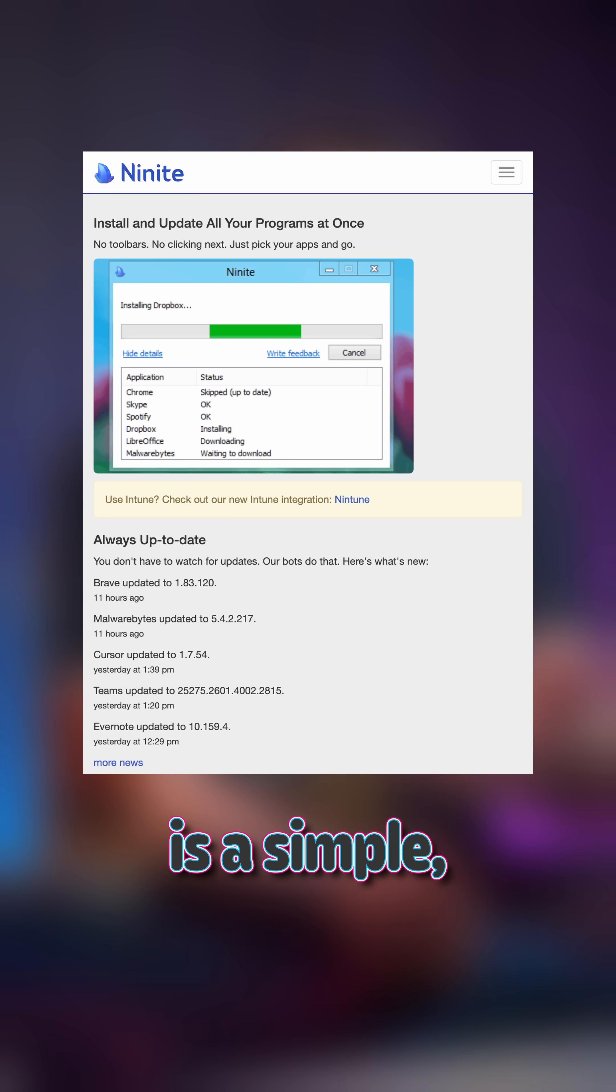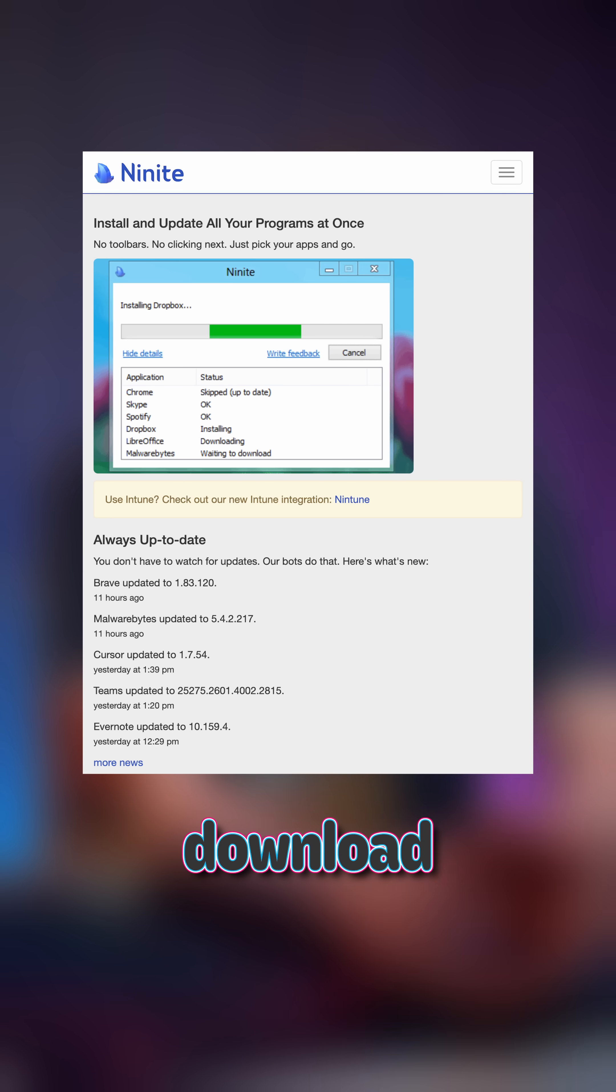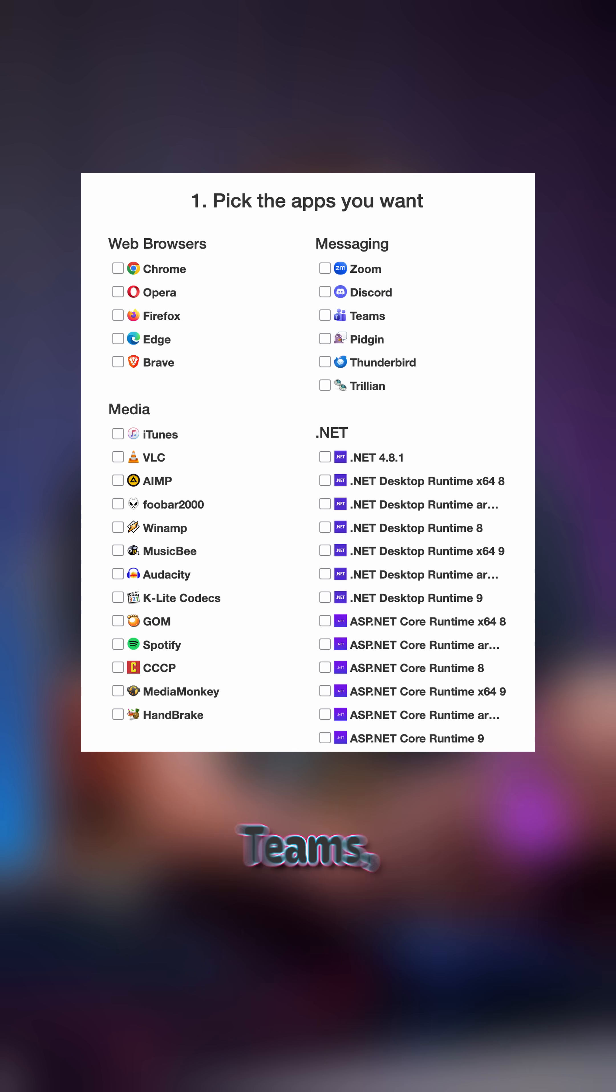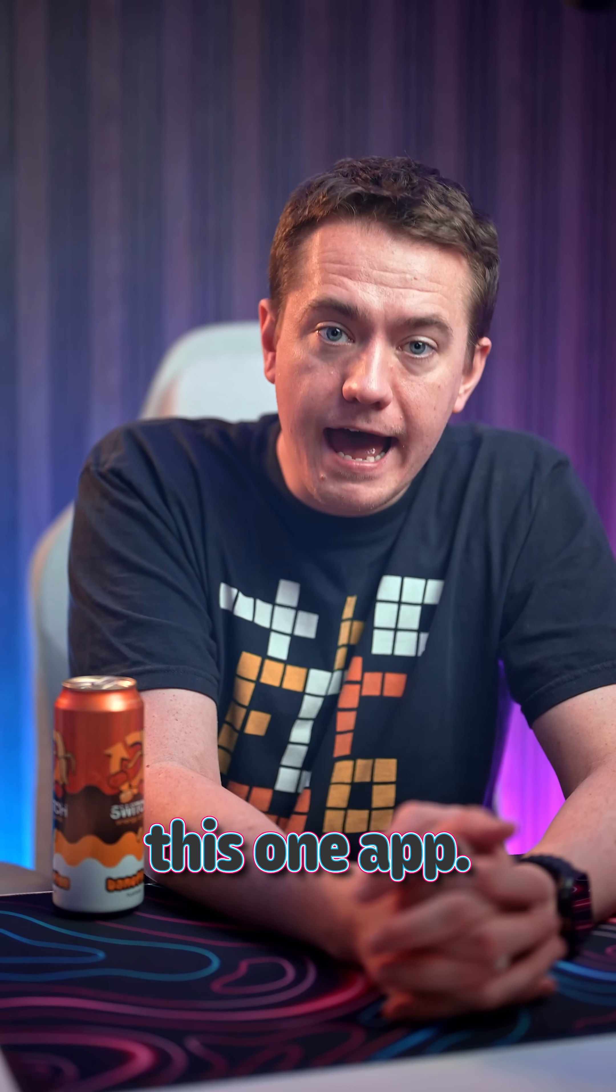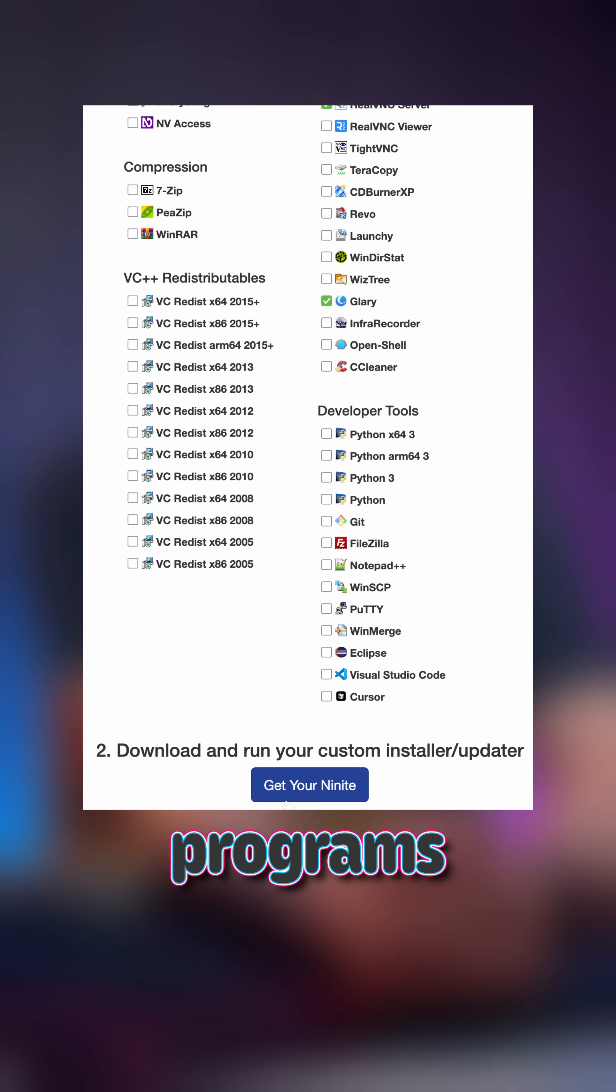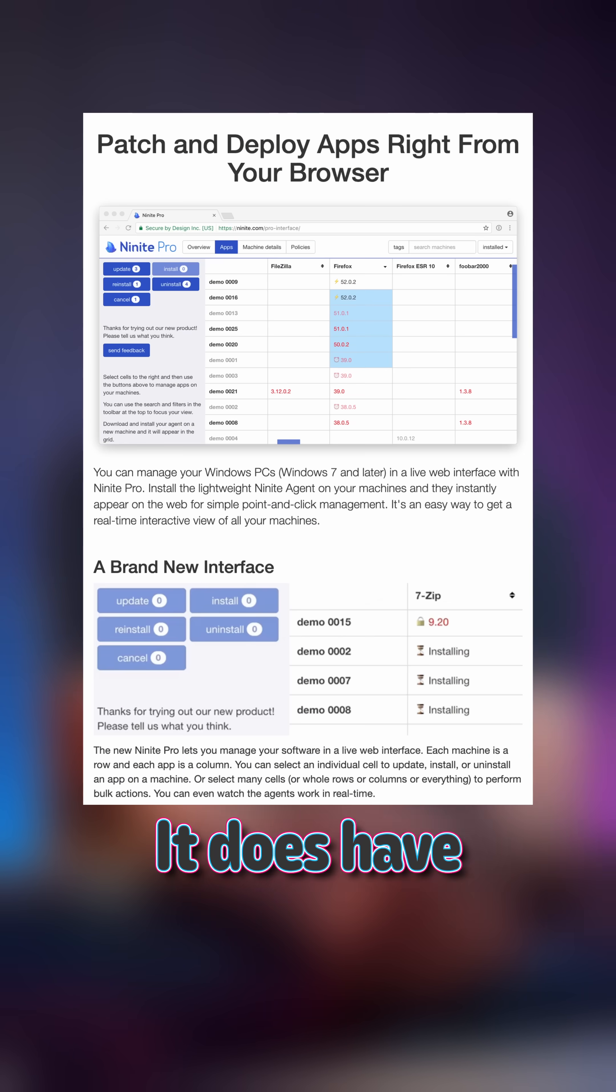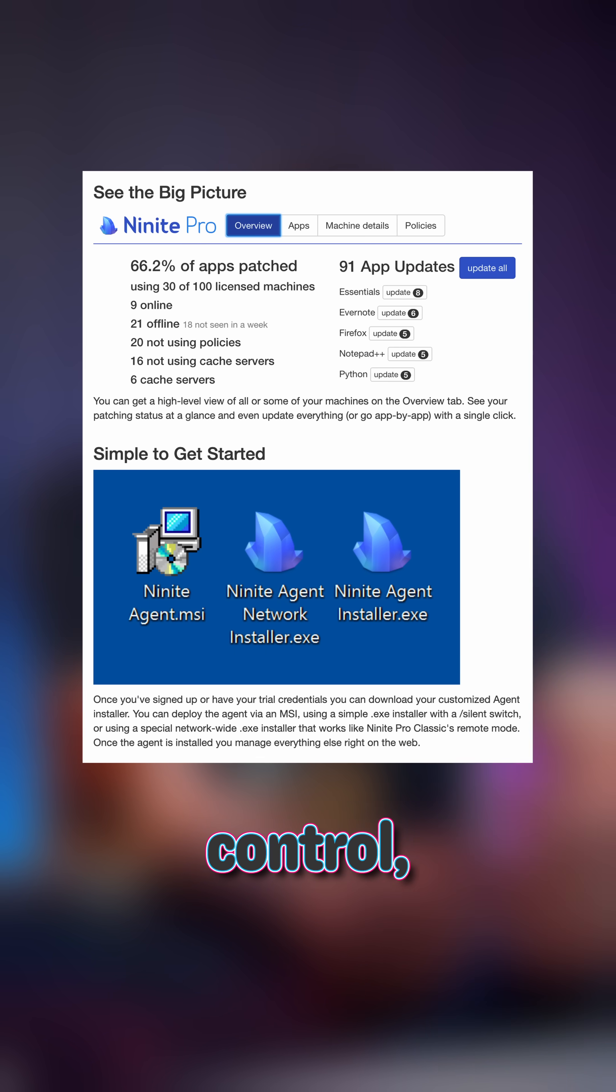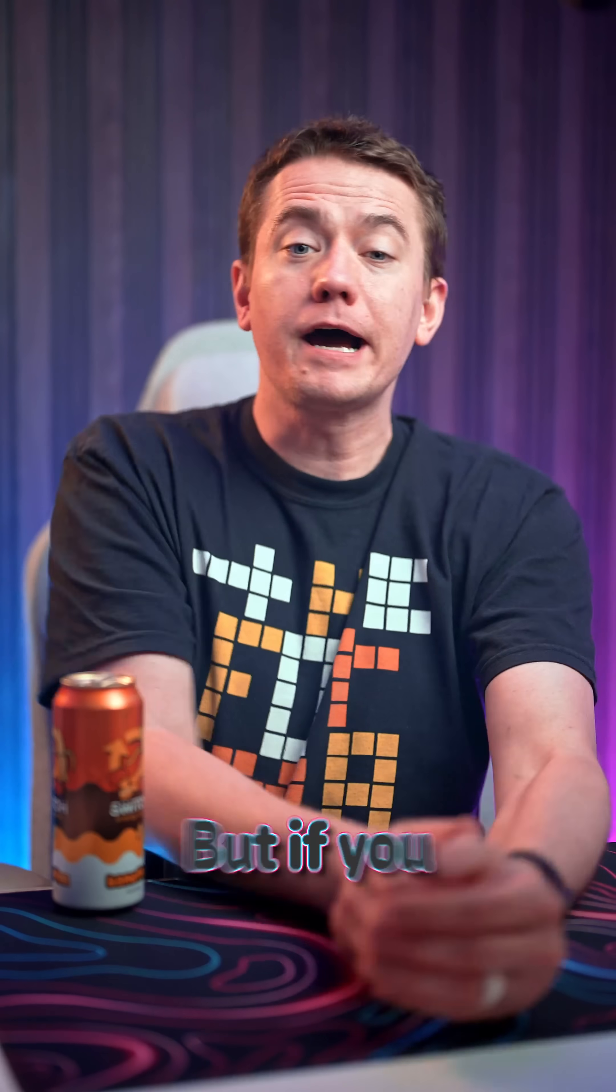Nine-Nite is a simple, lightweight program that will download and update all the classic apps that you likely want. Discord, Teams, Spotify, Firefox, all can be managed from this one app. You just build your own recipe of programs and you're ready to go. It does have a pro version that allows for more precise and remote control, but the regular Nine-Nite tool is totally free.